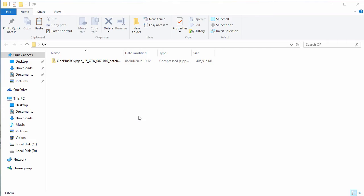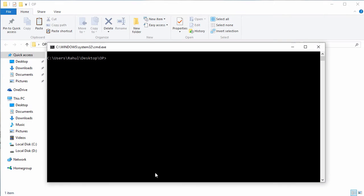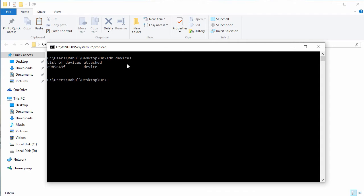Now navigate to that folder where you have kept downloaded file and press and hold shift and right click on your mouse. Then you will find an option, open command prompt here. Just click on it. Now we have to verify whether our device is connected or not. For this type the following command, adb devices and then it should list your device.